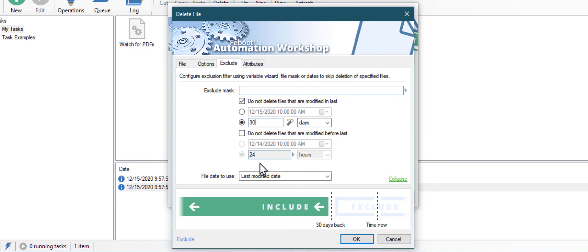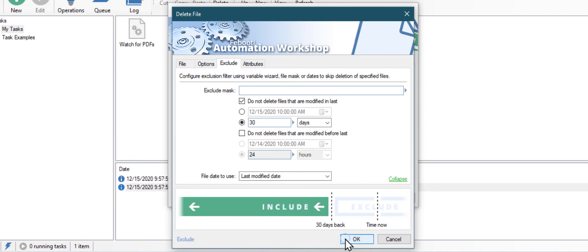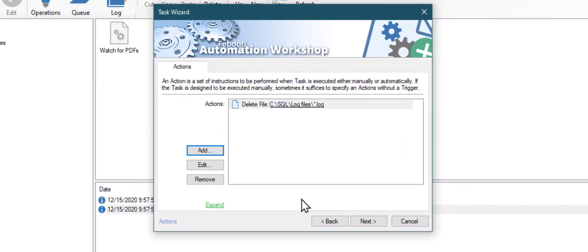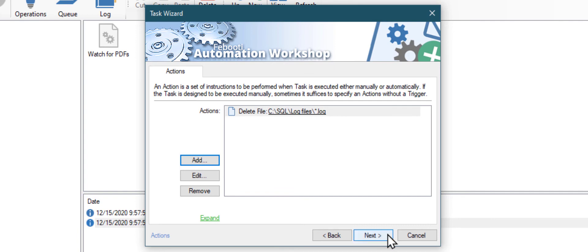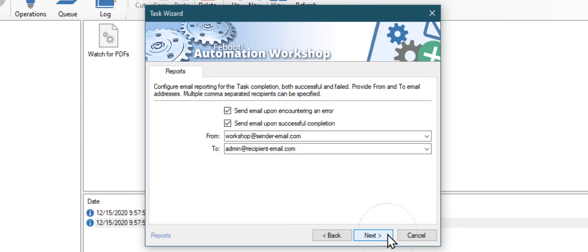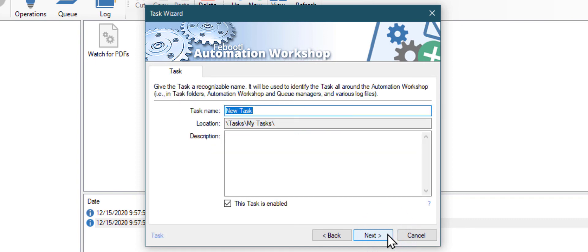Click OK to add this action to our task. Finalize the task creation and choose if you want to get notified when our task is executed. As the last step, give the task a meaningful name.